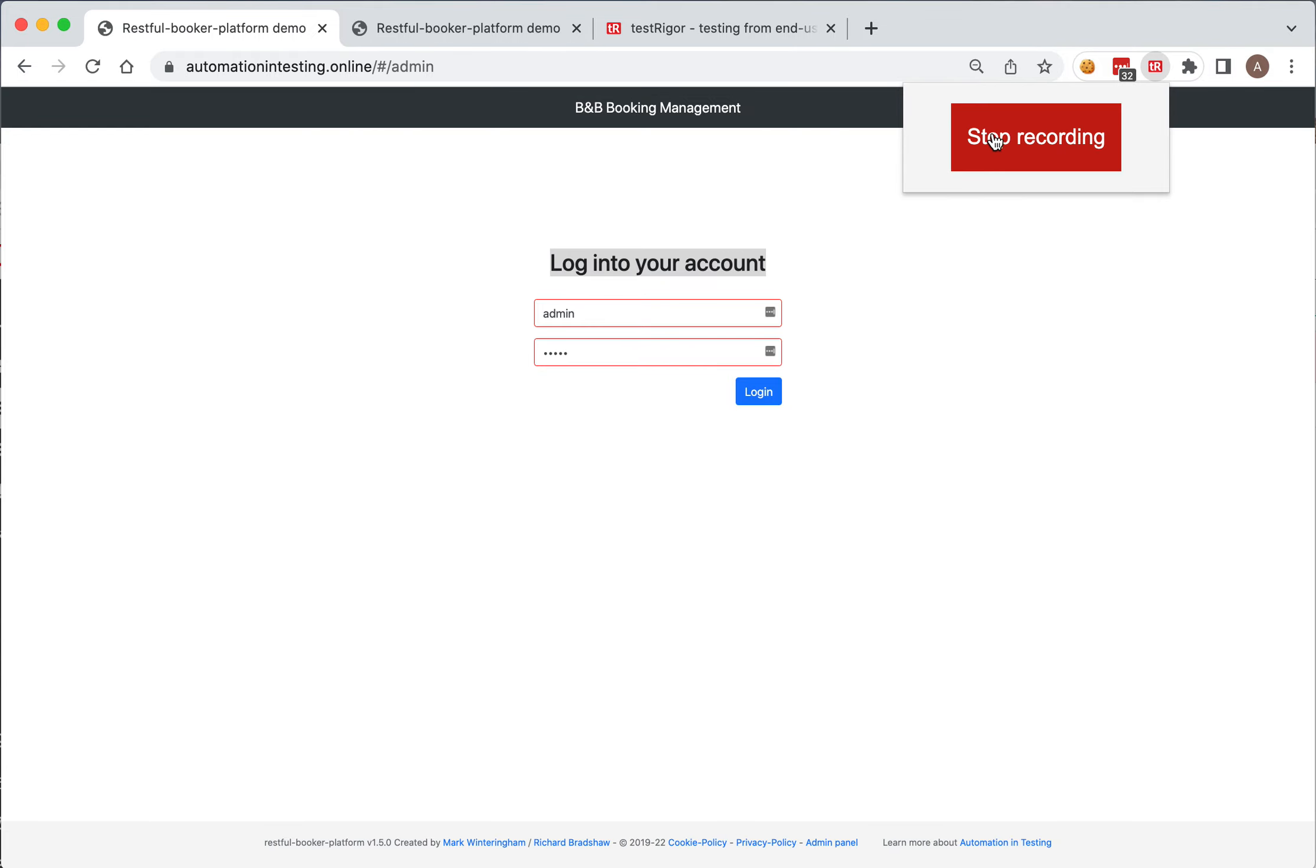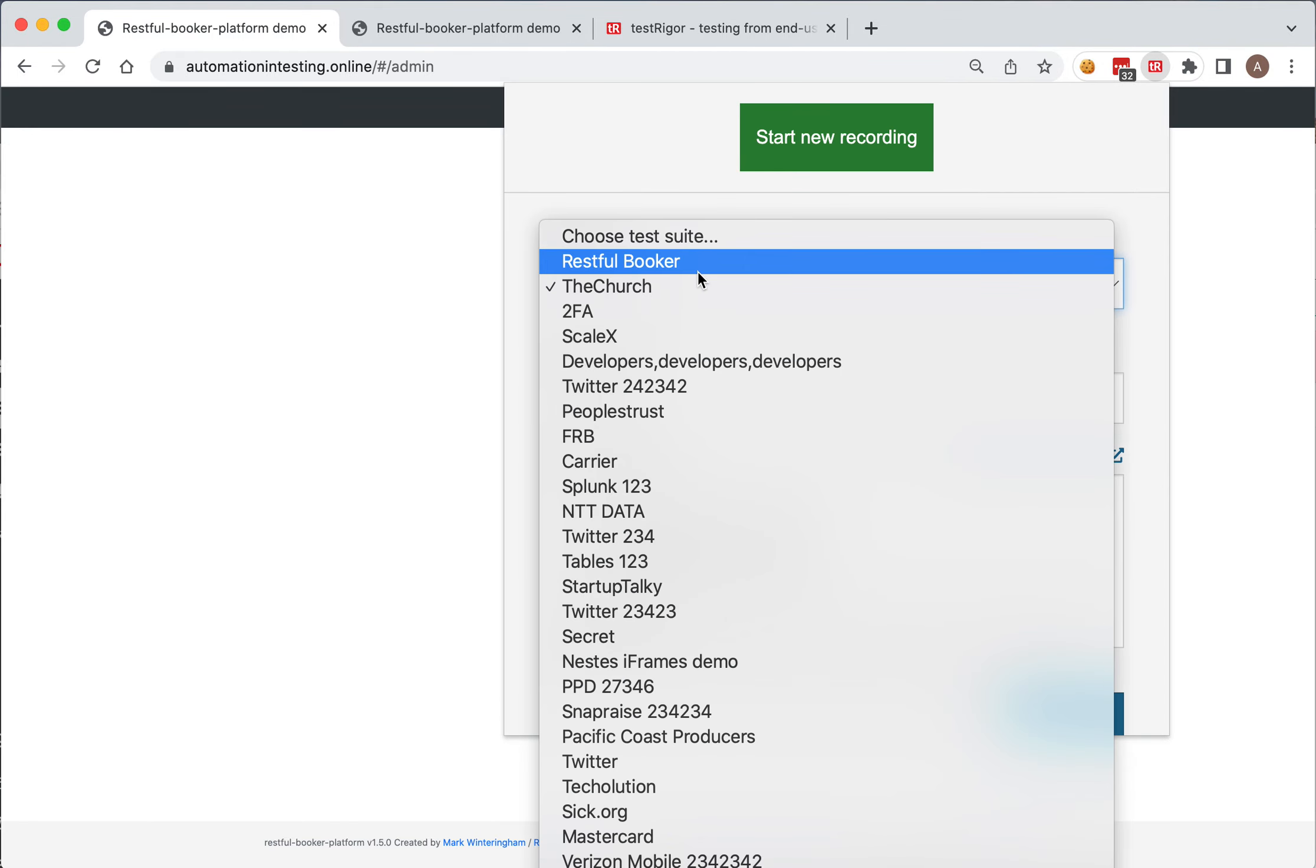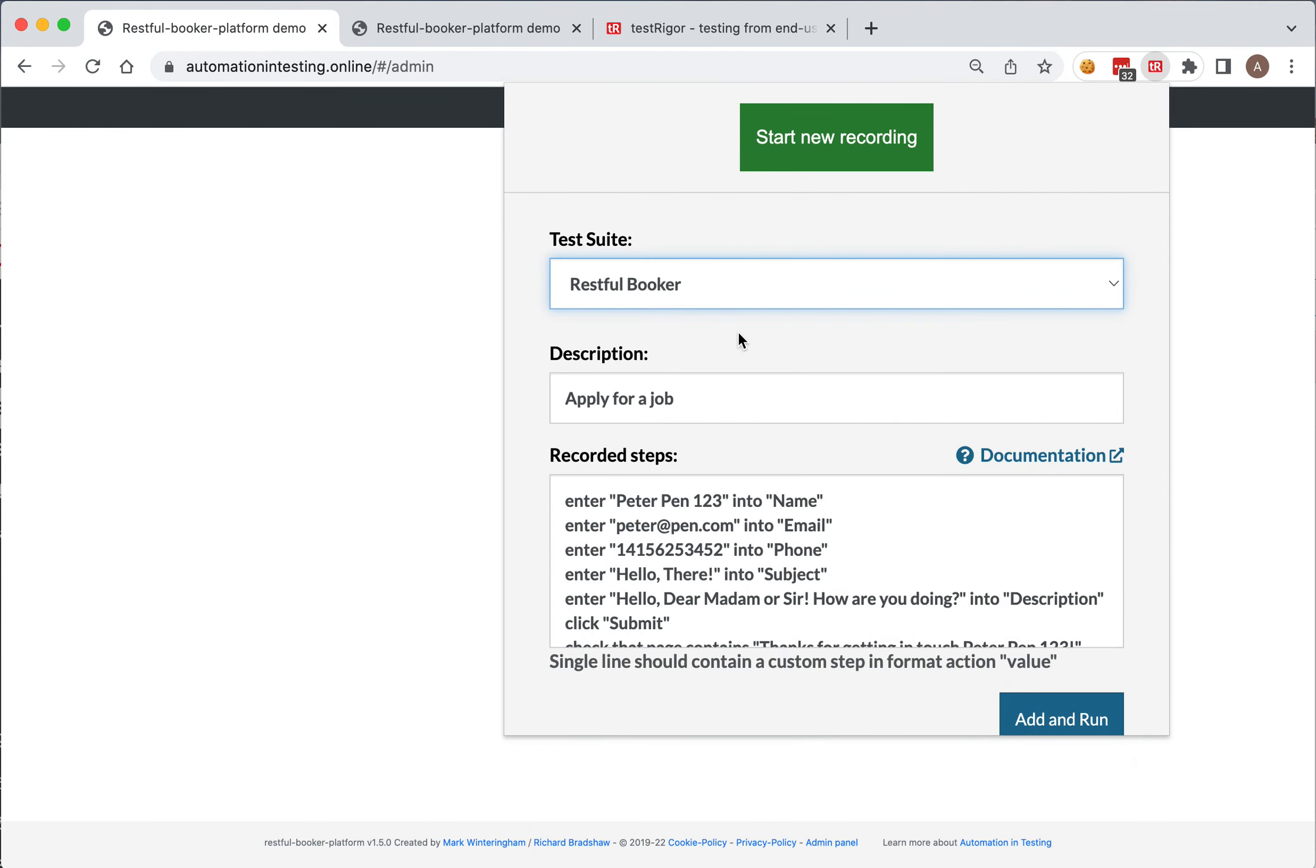Let's stop the recording, select the test suite, and call it 'Check the message'.